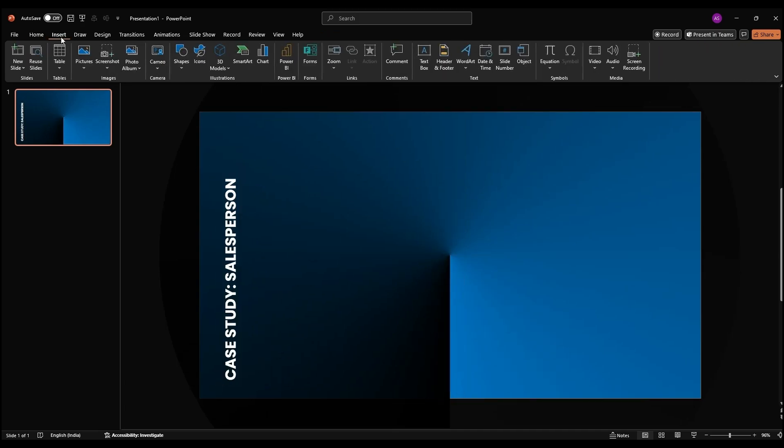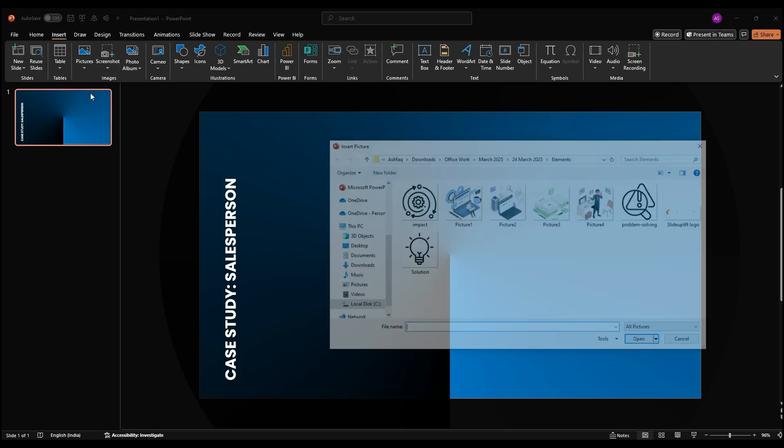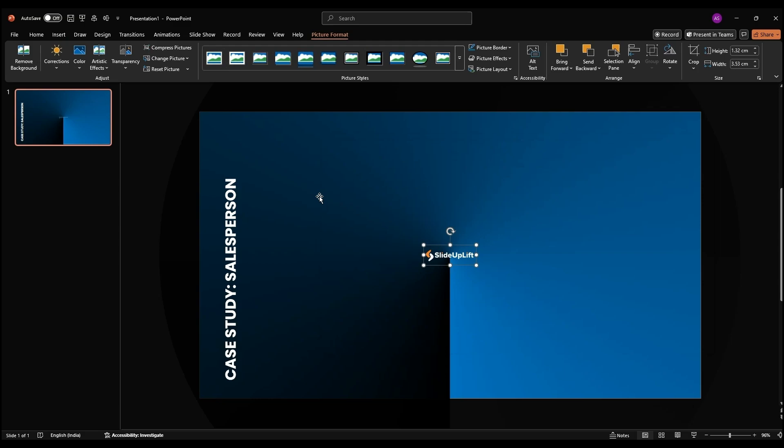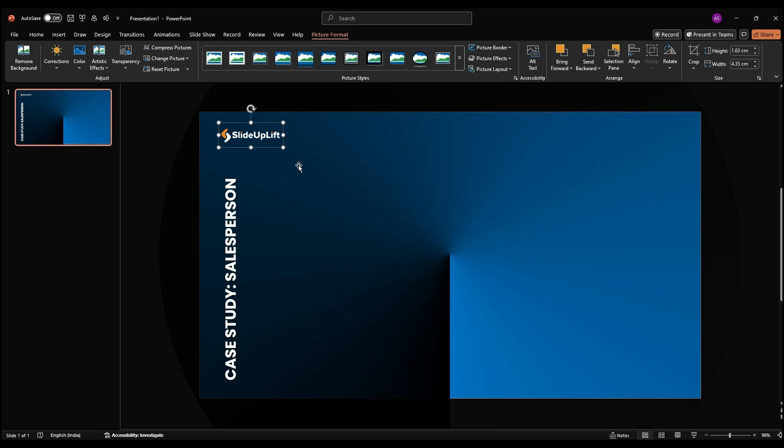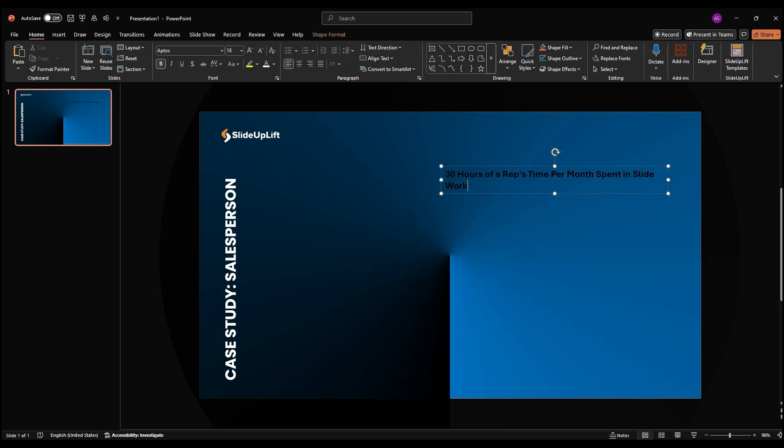Next, insert a logo by going to Insert Pictures This Device, picking your logo file, and placing it in the top left corner. Copy your header text from the content file, paste it, and style it with Poppins and a bigger, bold size.